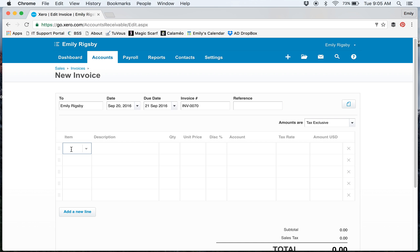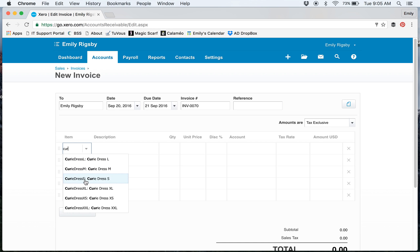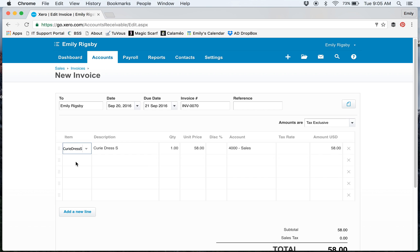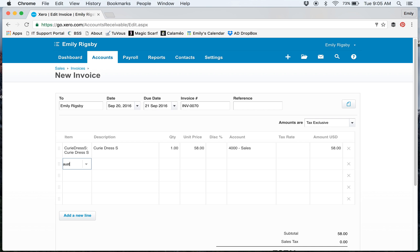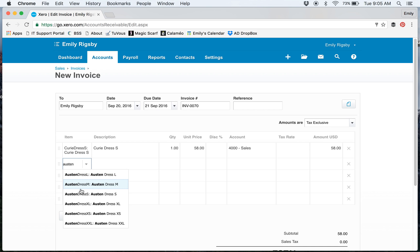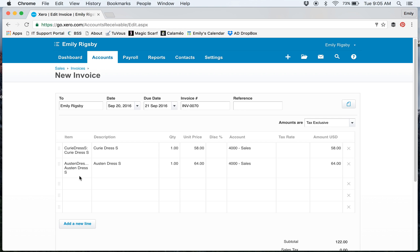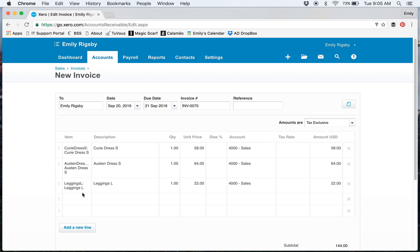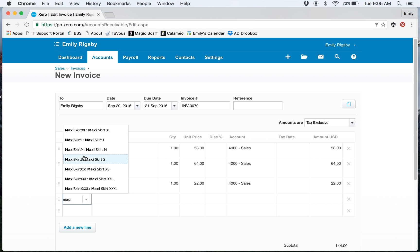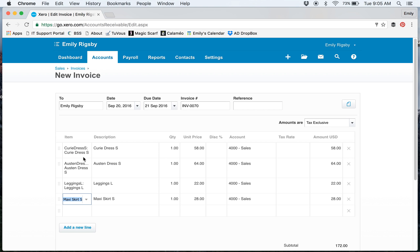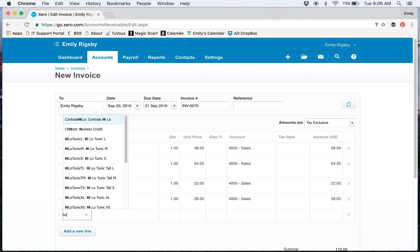I'm going to sell myself a Curry and an Austin. This is a good sale. Let's do some leggings and maxi skirts. Then we're going to put in our Hostess credit.